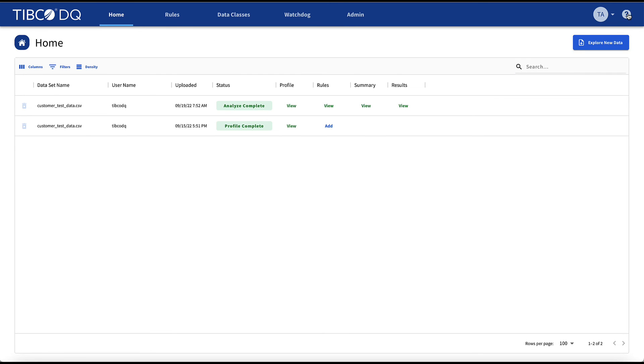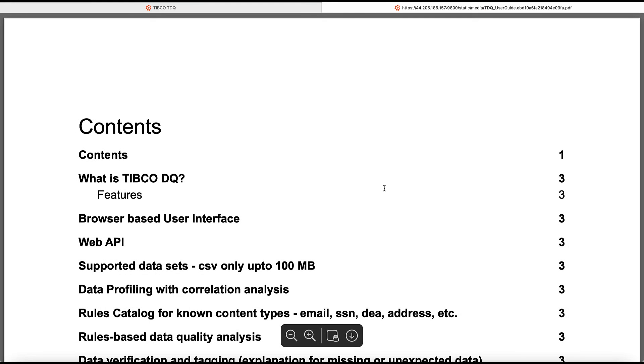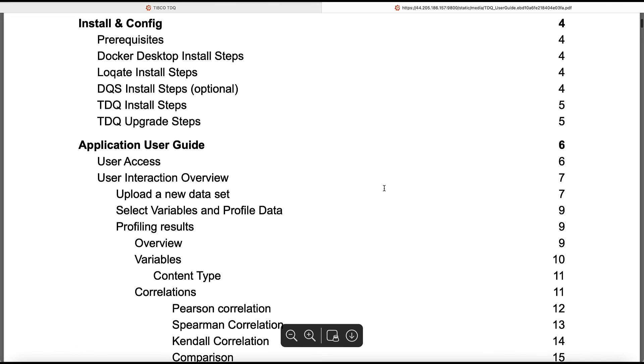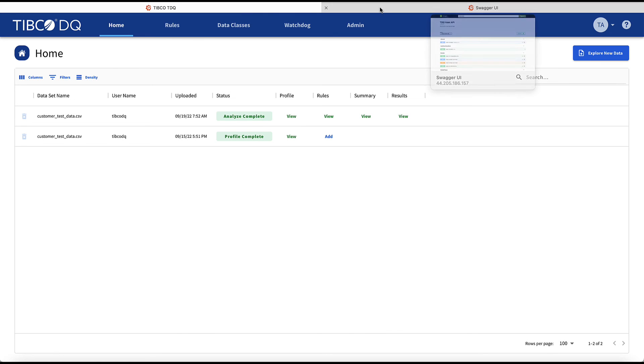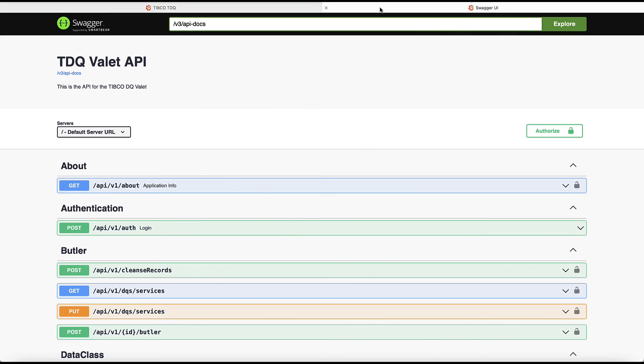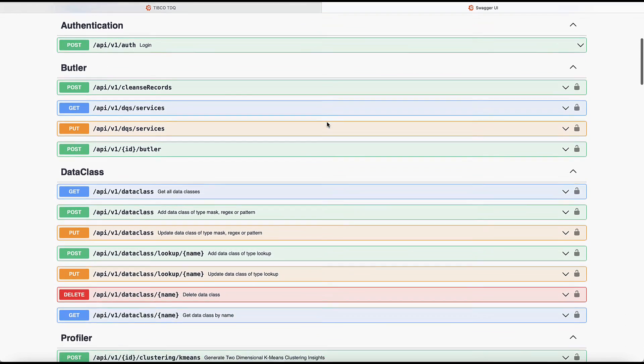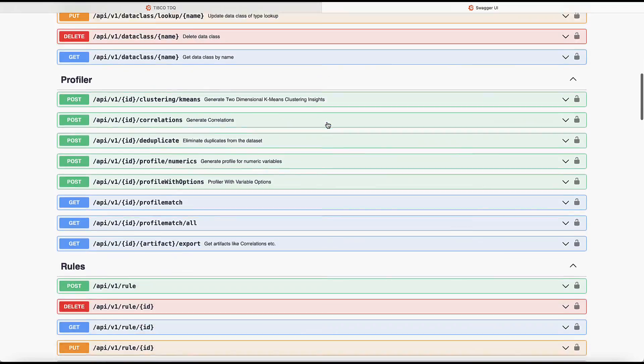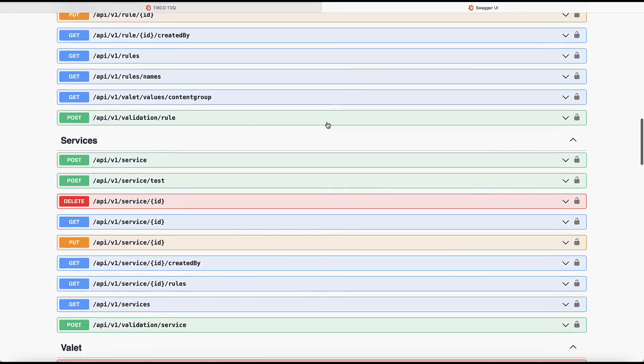TIBCO DQ documentation is available online within the tool and it's just a click away. This is where you'll find the TIBCO DQ user guide for your reference. And finally, all the TIBCO DQ APIs available to you are documented in the Swagger UI for your reference and can be leveraged throughout the enterprise.